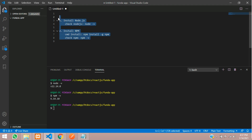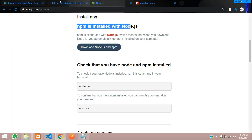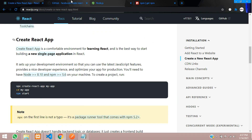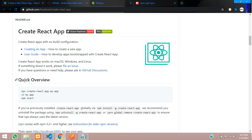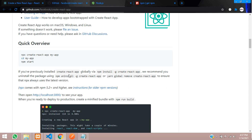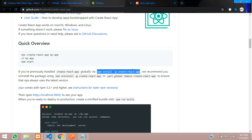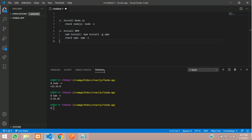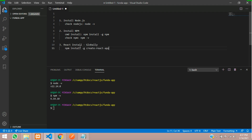After both Node and npm installations, only then can you move on with React.js to build the application. Let's move to the GitHub repository. You can see a quick overview where you use the same link to create the app, and you can also install globally. So you can install the npm create-react-app globally using this command. Let's copy this.